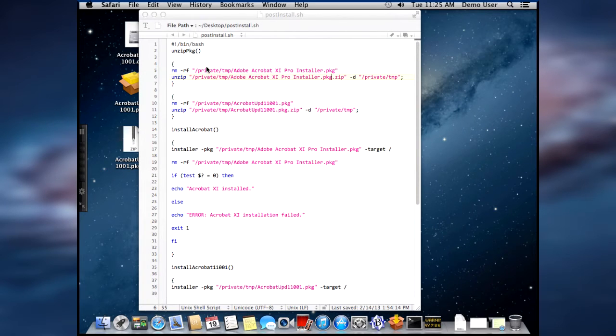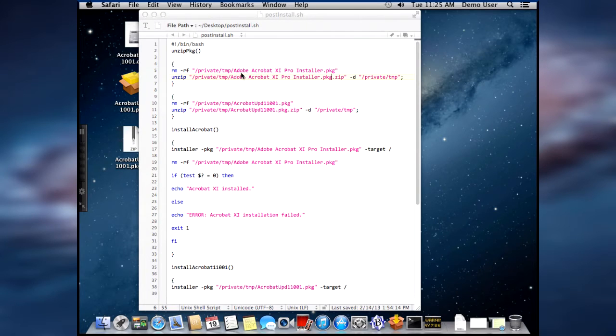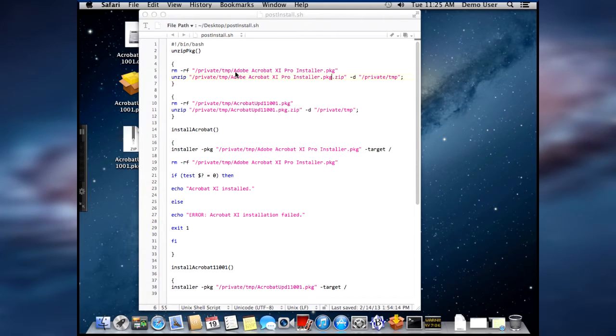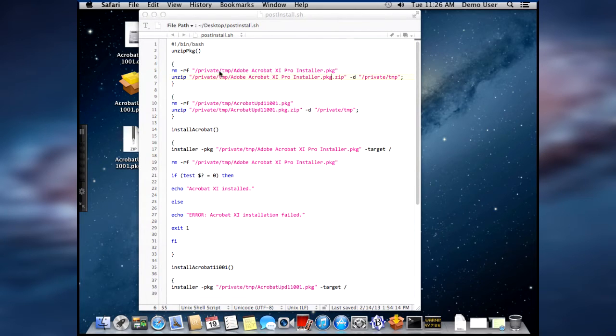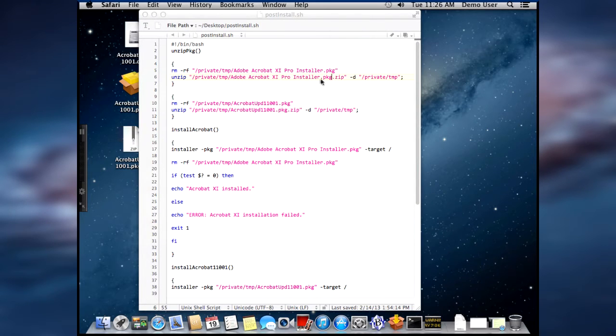So, I've created a customized package, and I kept the name the same as the actual deployed package for Adobe Acrobat 11. It's copying the installer package to the private temp location, and then it's unzipping the zipped package.